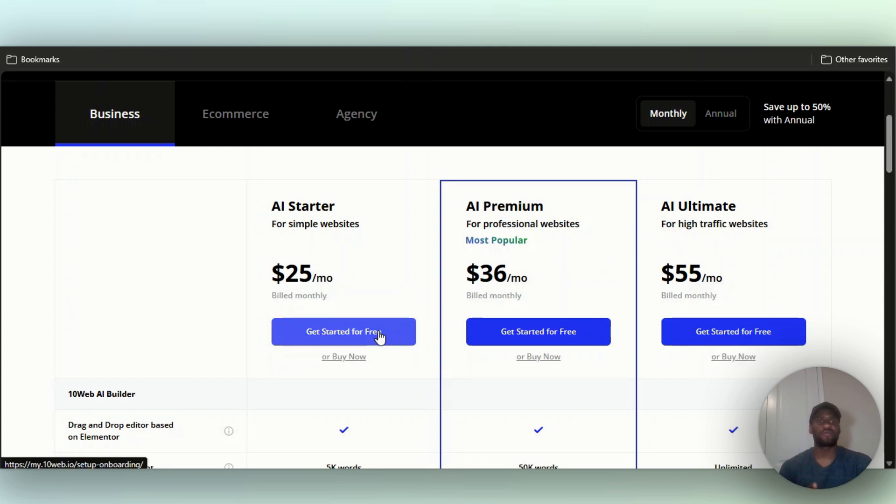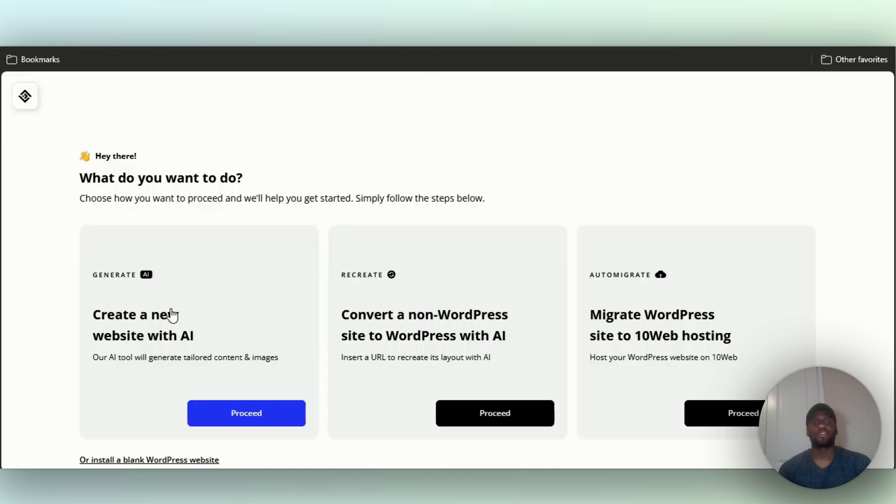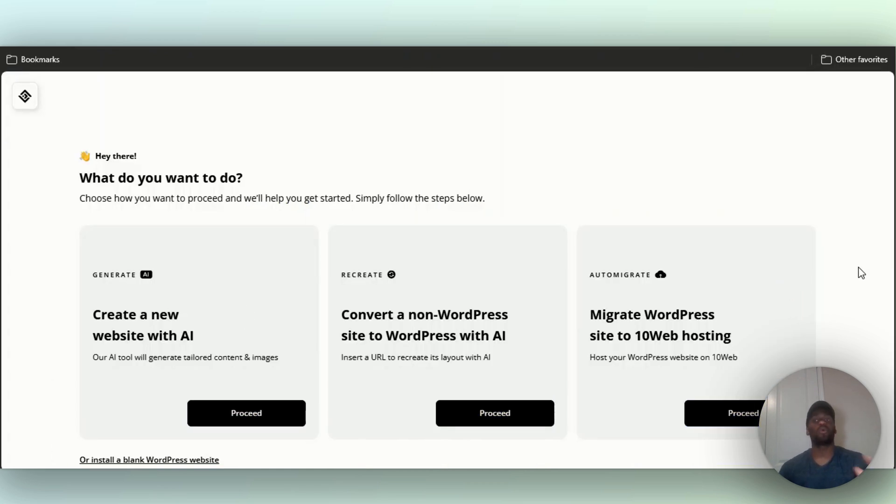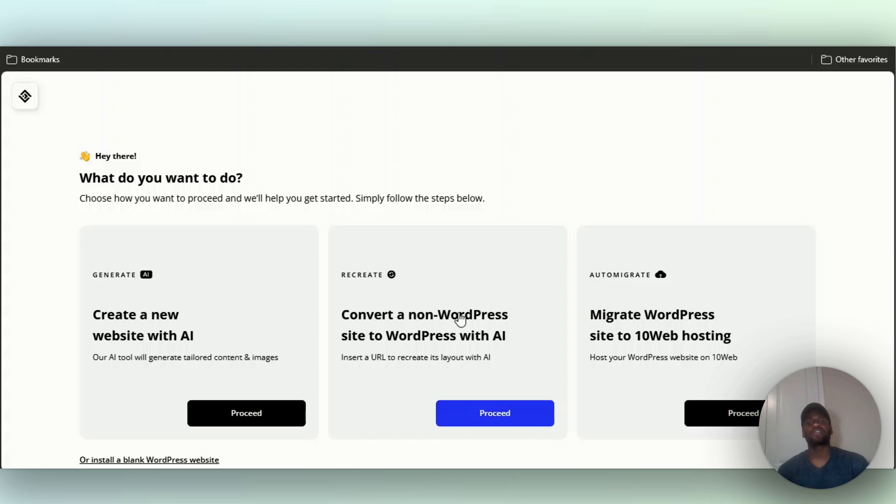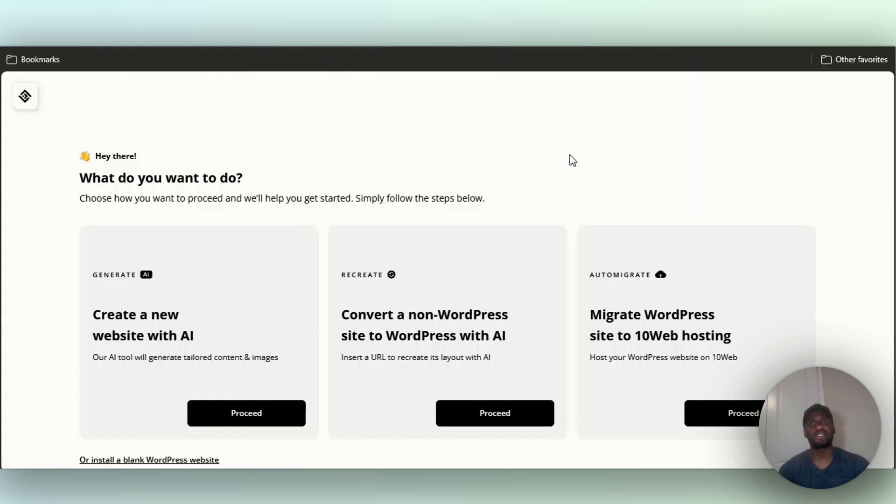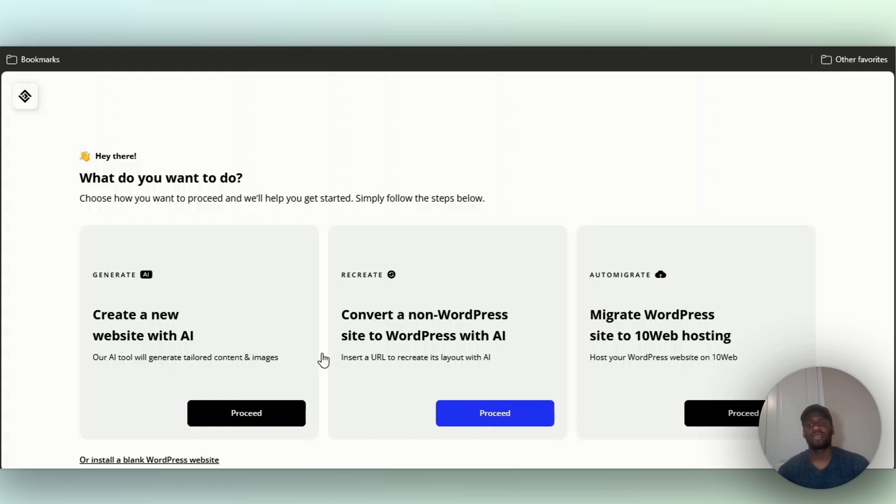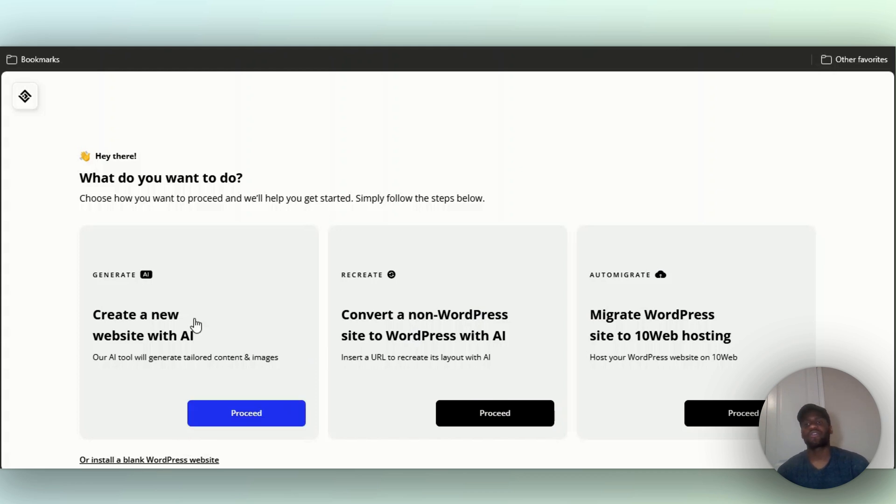I'm just going to click get started for free. I already have an account. They give you three options here: you can auto-migrate your WordPress site from whatever hosting you're using over to them, you can convert your non-WordPress site, whether it's Shopify, Squarespace, Wix, Weebly, over to WordPress using their AI system, you can install a blank WordPress site, or you can create a new website with AI.